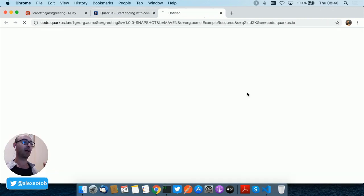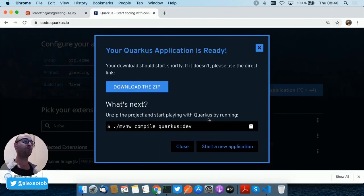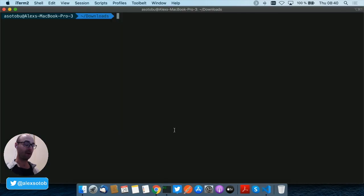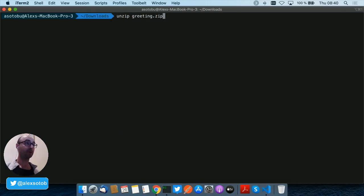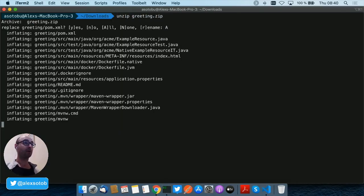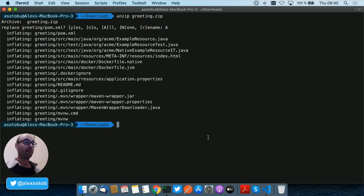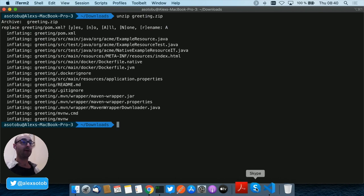And when both of the extensions are added, just push generate project and a zip file is going to be downloaded. Then we can just unzip the project and open it in your IDE.